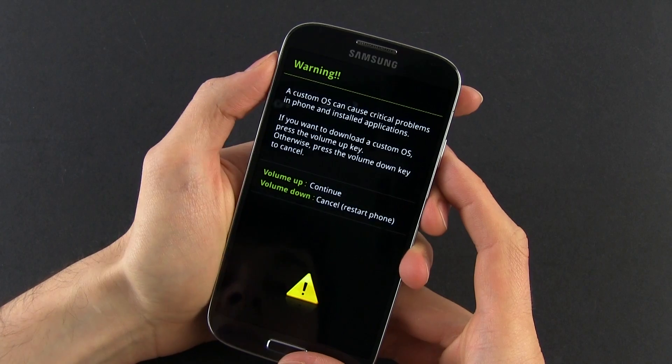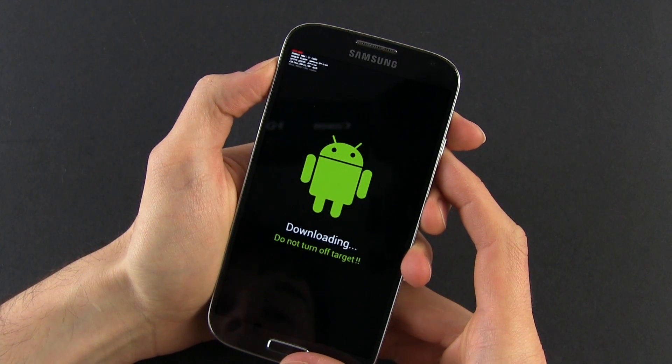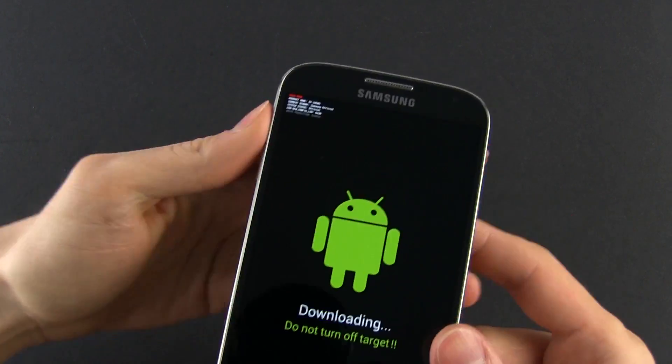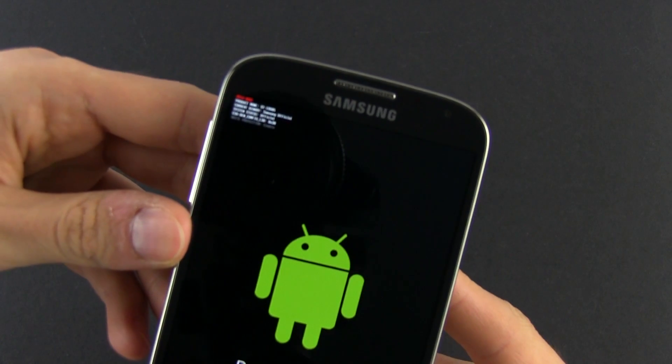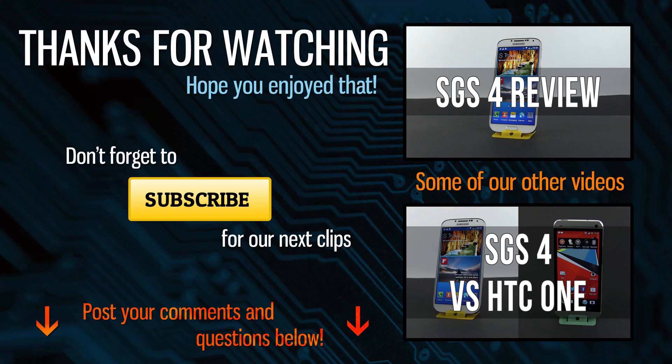Ok, that's it. Let me know if you have any questions and stay tuned for more videos on the Samsung Galaxy S4, including details about rooting it somewhere in the near future. Catch you later.